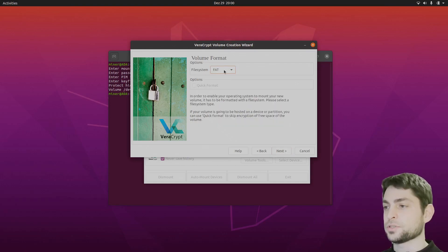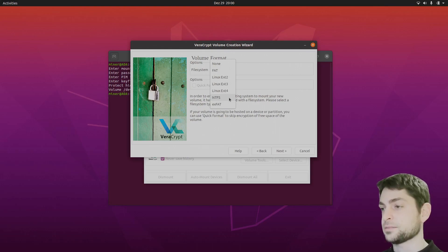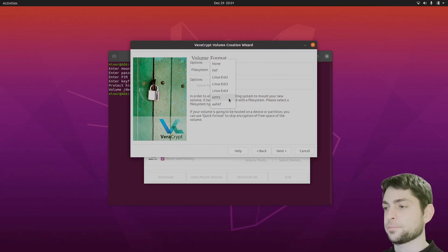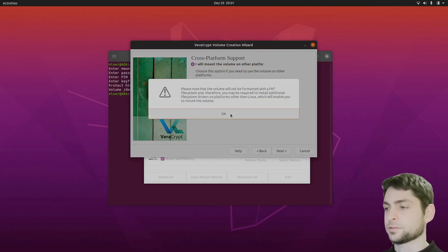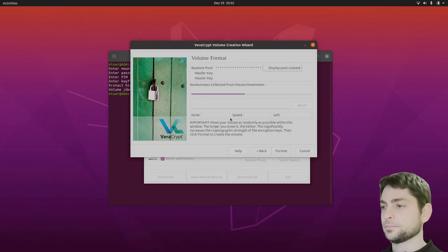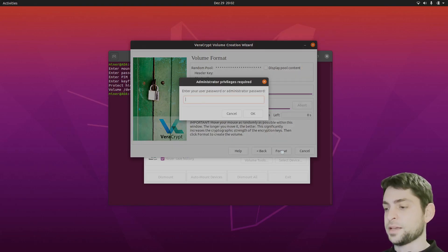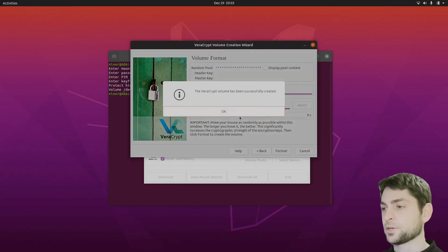Here you can choose a file system. If you want to use it on Windows, the best choice would be NTFS. If you only want to use it on Linux, you can also go with ext4. I will use NTFS here since I want to use it on different platforms. Now let's generate some randomness again with the mouse, then Format. Successfully created.